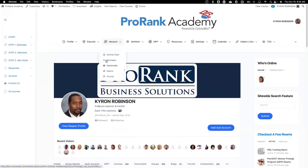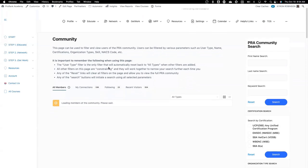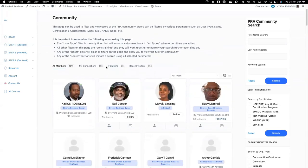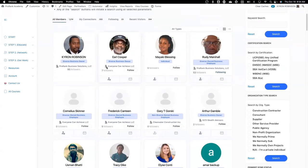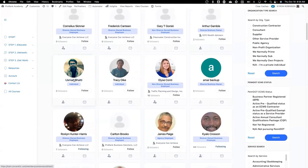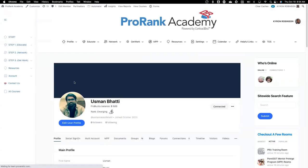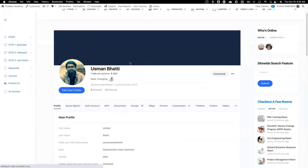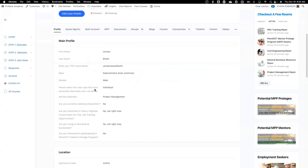So what I'm going to do is first go to the community and get the profile information, because the individual that we want to make a sub-account is already on ProRank Academy. That means we need to know their username. We want to use this sub-account right here — we want to get Usman and turn him into a sub-account of ProRank.